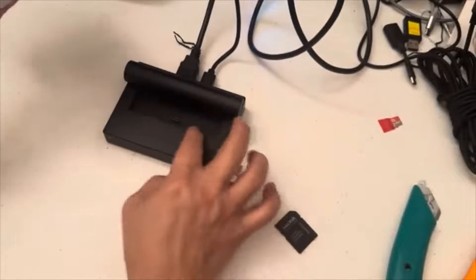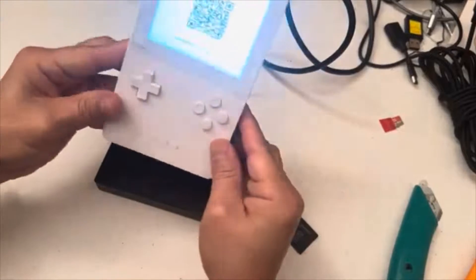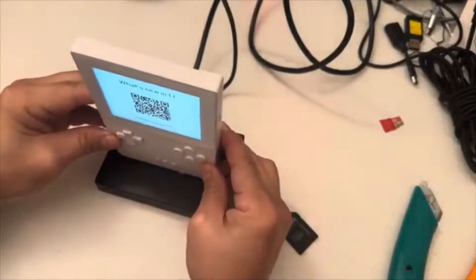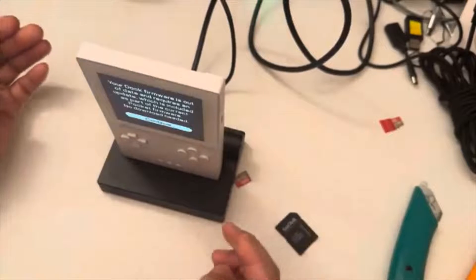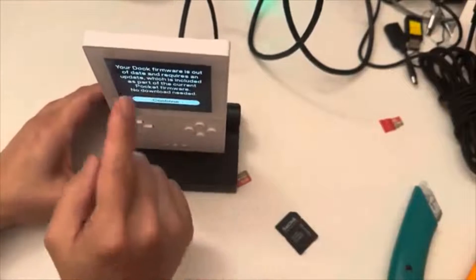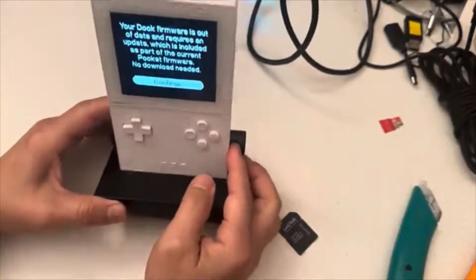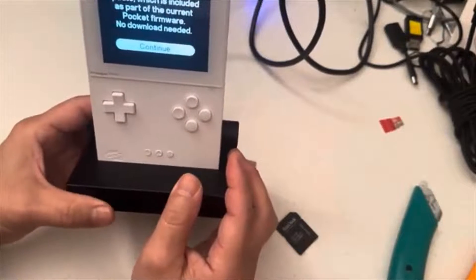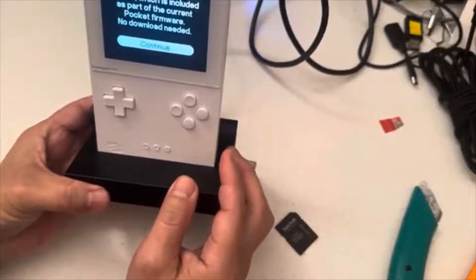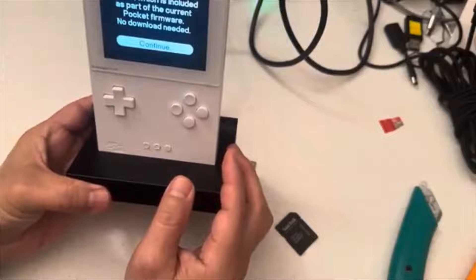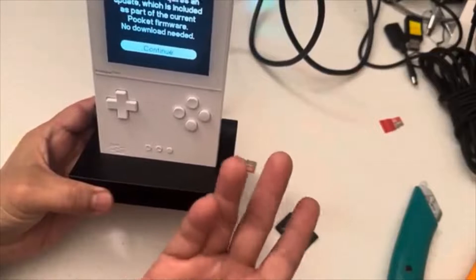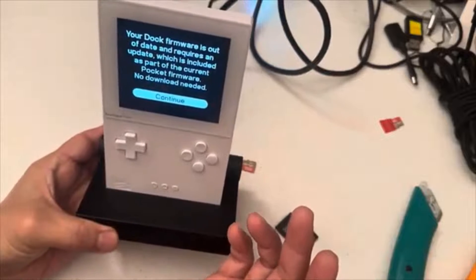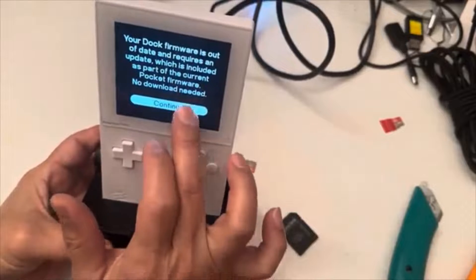So the docking station just has USB-C, so we're just going to plug it directly in like so. All right. And it says the docking station firmware is out of date, it requires an update which is included as of the current Pocket firmware. No download is needed. I already downloaded it already, so let's press continue.